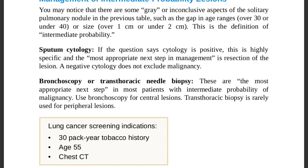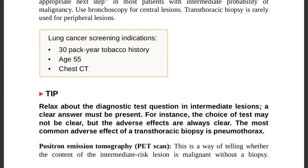Screen patients aged 55 or older for lung cancer, especially with chest CT. If there are suspicious findings on chest CT, proceed with lung cancer screening. Indications include: 30 pack-year tobacco history, age 55 years, and suspicious chest CT findings.